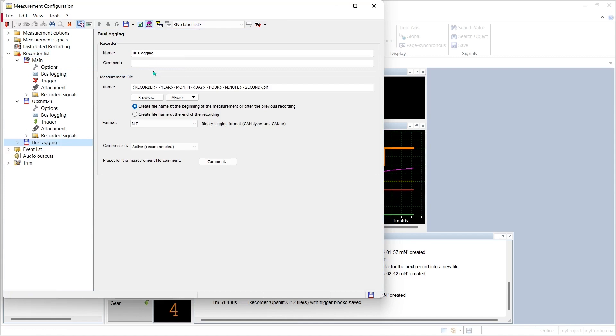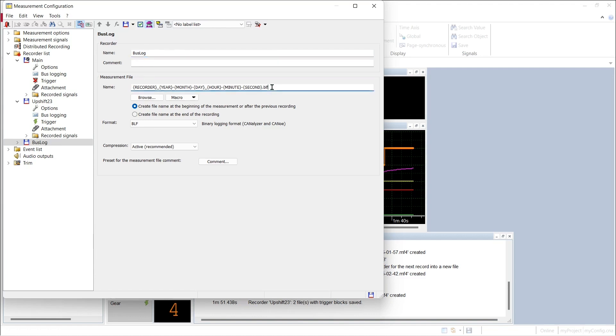CANape names the new recorder bus logging, we'll change this to just be bus log. A little more concise name and we'll use the same macro construct to build our log file name, but notice this time instead of saving an MF4 file we're saving a BLF file and our file format is specified as BLF.